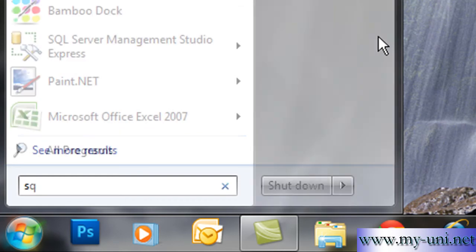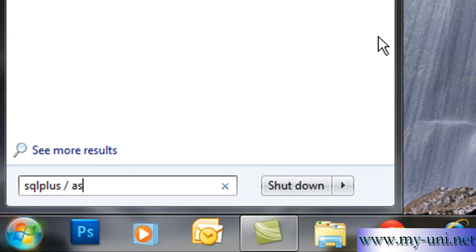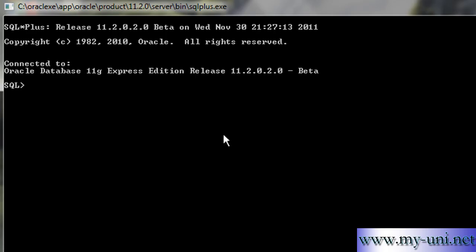I'll log on to the database as sysdba and we are logged on to the database with the help of SQL plus program.